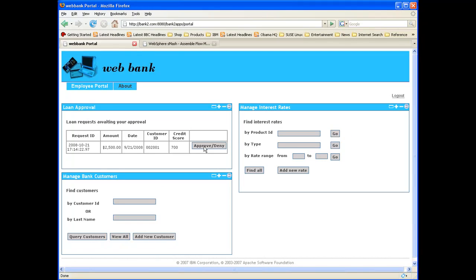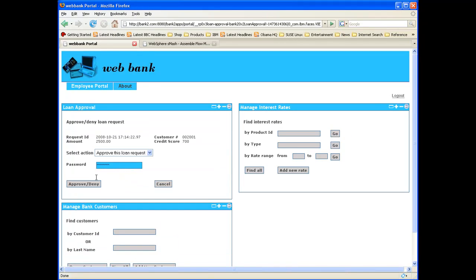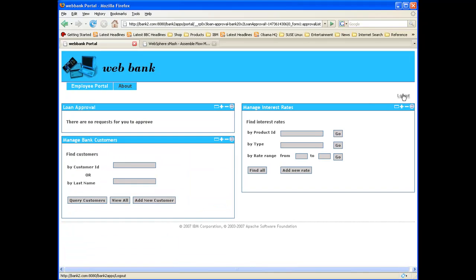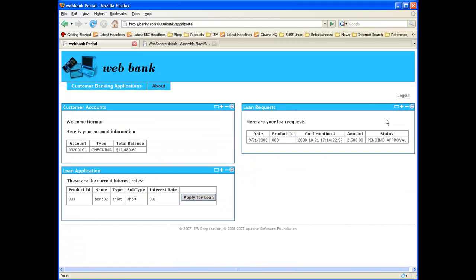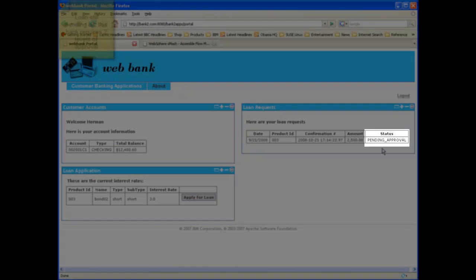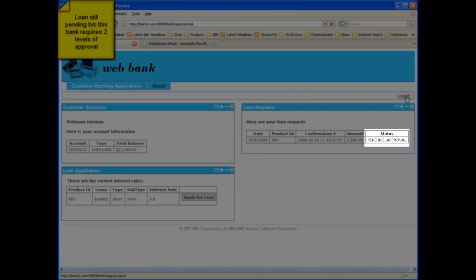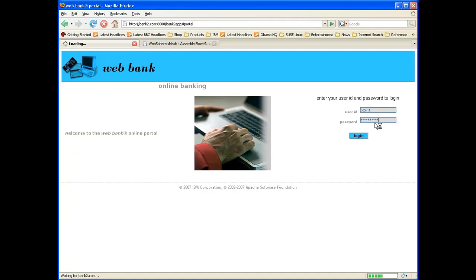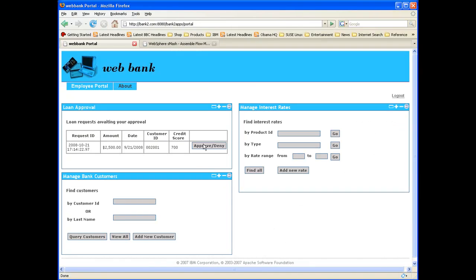Next, the loan officer logs in and provides a first level of approval. Next, a customer logs in but this time he doesn't see the loan status as approved. Next, the bank manager logs in and provides a second level of approval.